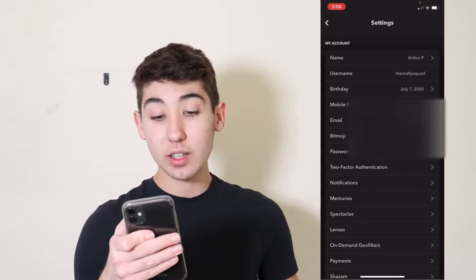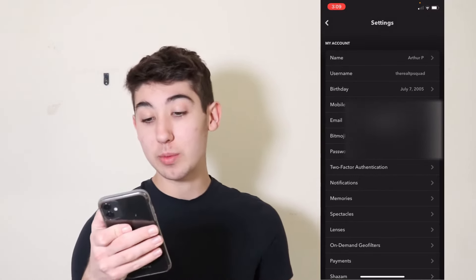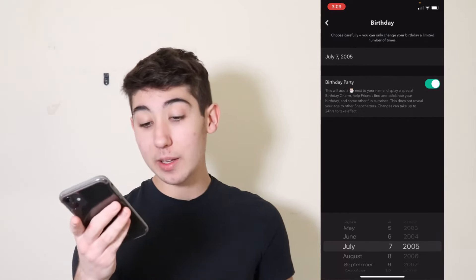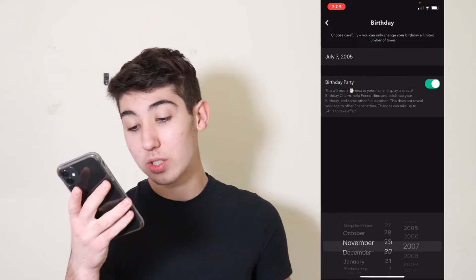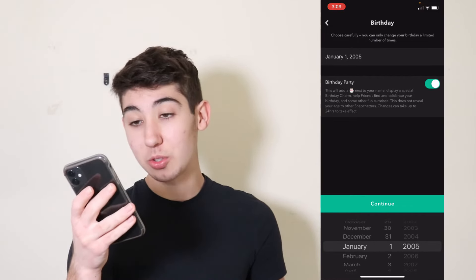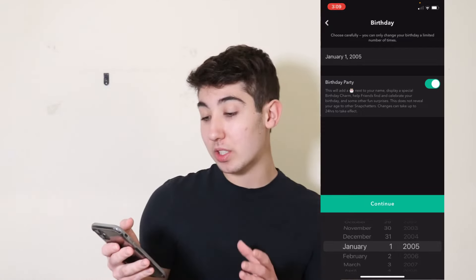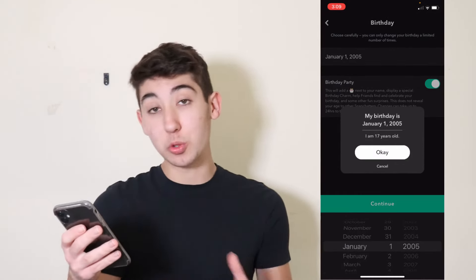Then right there, three down, you'll see birthday, and you'll see my birthday right there. Just go ahead and click it, change it to whatever date you want — if you want to make yourself older for some reason, you could do that. Once you're done choosing your birthday, go ahead and press the continue button. It'll ask you if this is what you want, and you'll press OK, and that is how you do that.